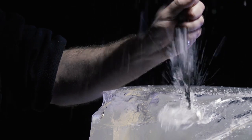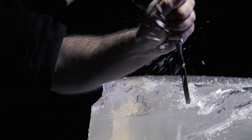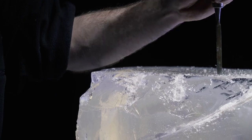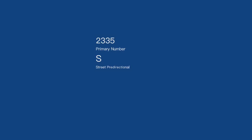Of course, you can parse an address into even more granular components too. Things like primary number, street predirectional, or secondary designator. It can be time-consuming and frustrating to parse an address out to its component parts, but we'll show you how to do it super fast.